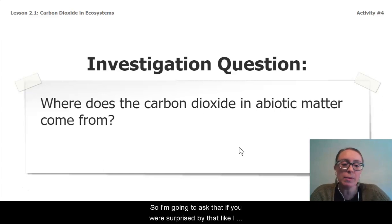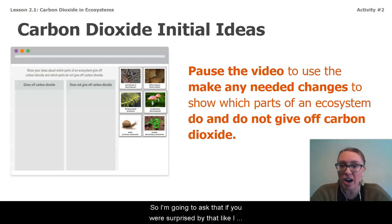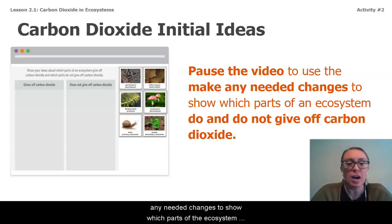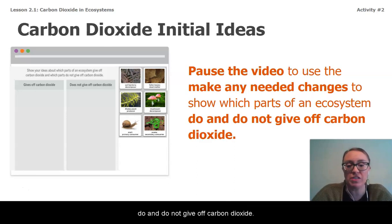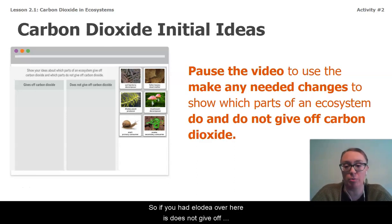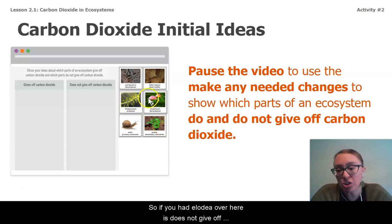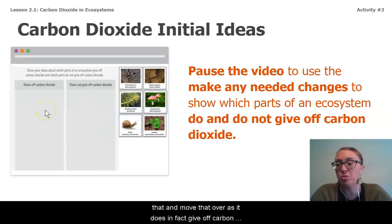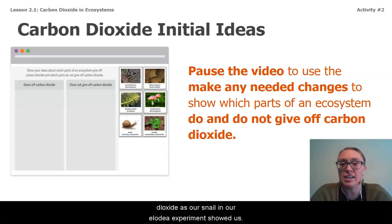If you were surprised by that like I was, pause the video and use this time to make any needed changes to show which parts of the ecosystem do and do not give off carbon dioxide. If you had elodea listed as 'does not give off carbon dioxide,' go ahead and change that — it does in fact give off carbon dioxide, as our snail and elodea experiment showed us.